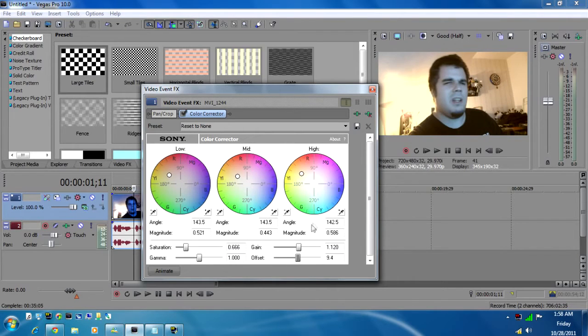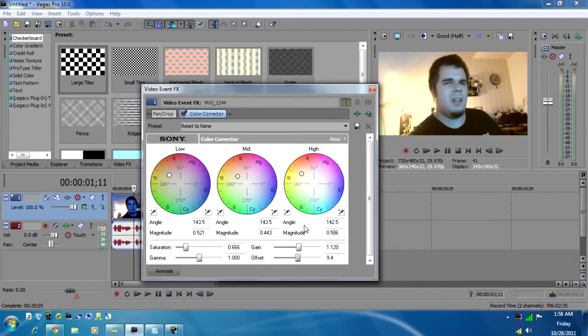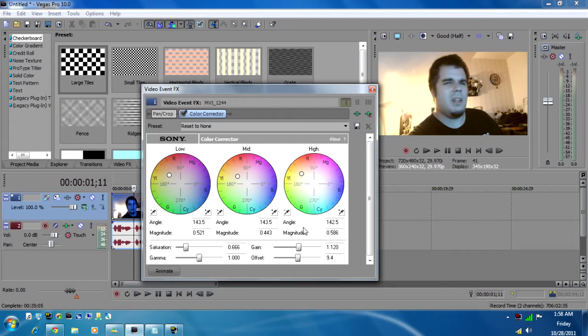But you go from what you had before to that, and it looks a little bit cleaner, a little bit more natural. And that's basically how I color correct when I need to color correct.